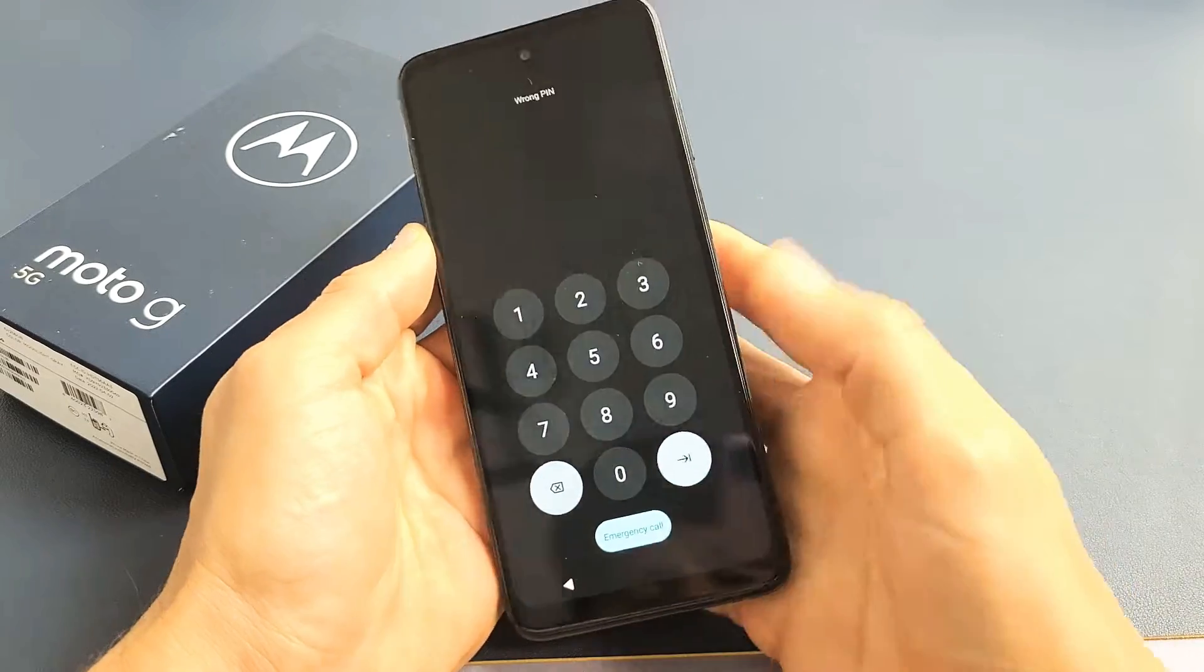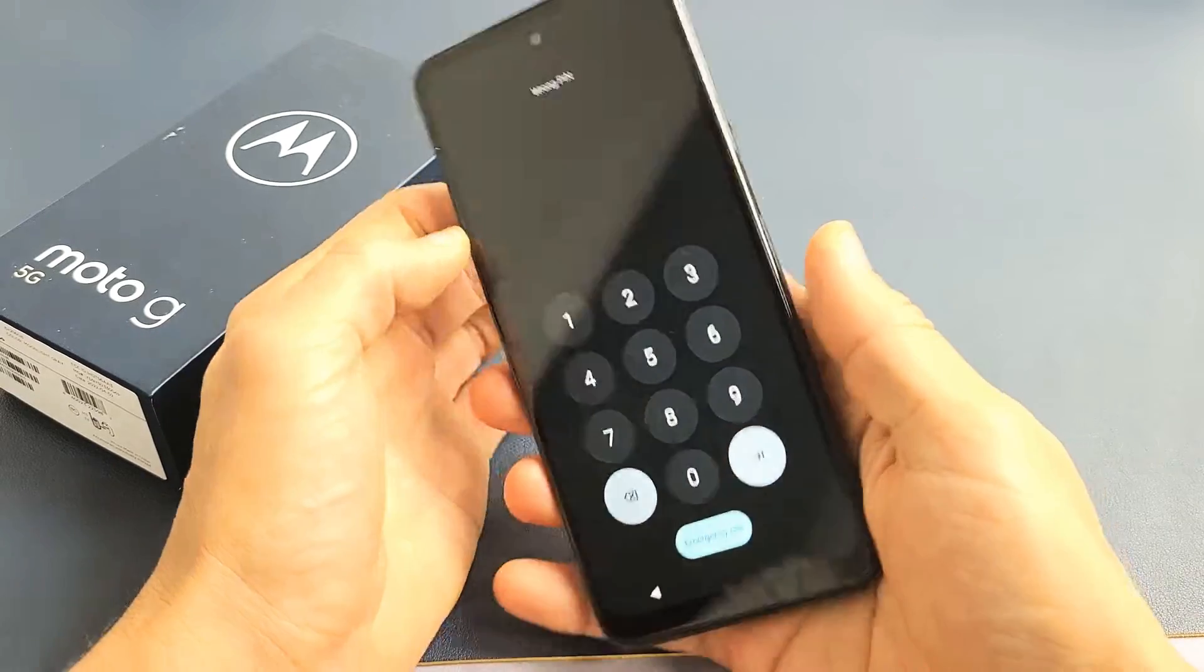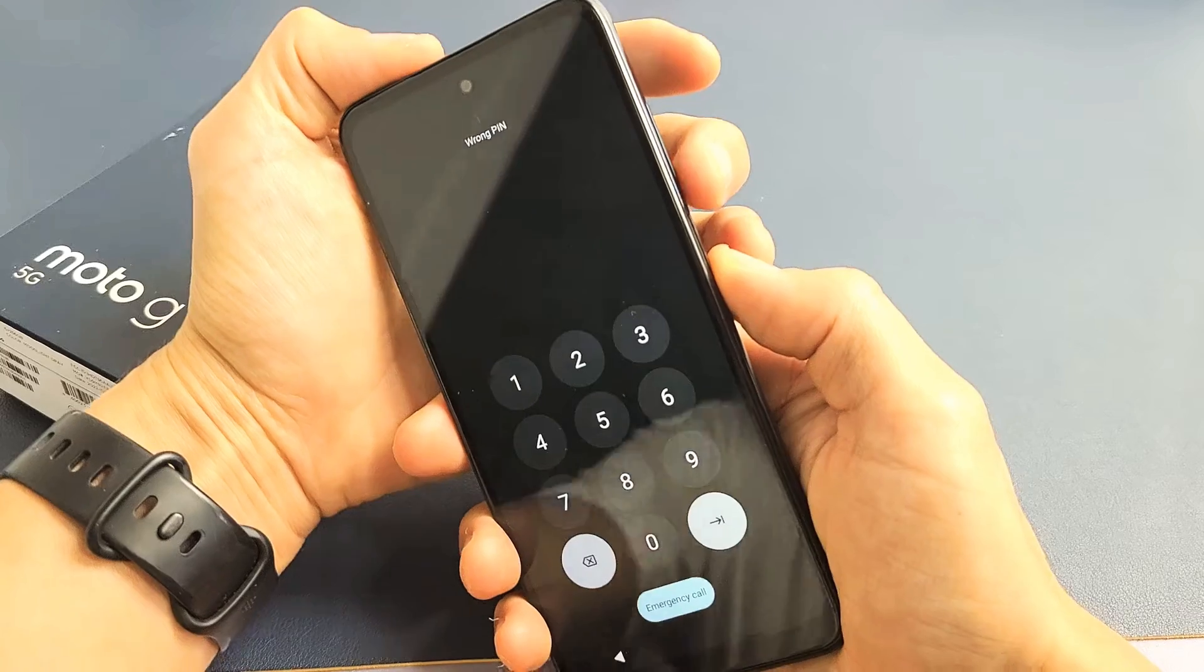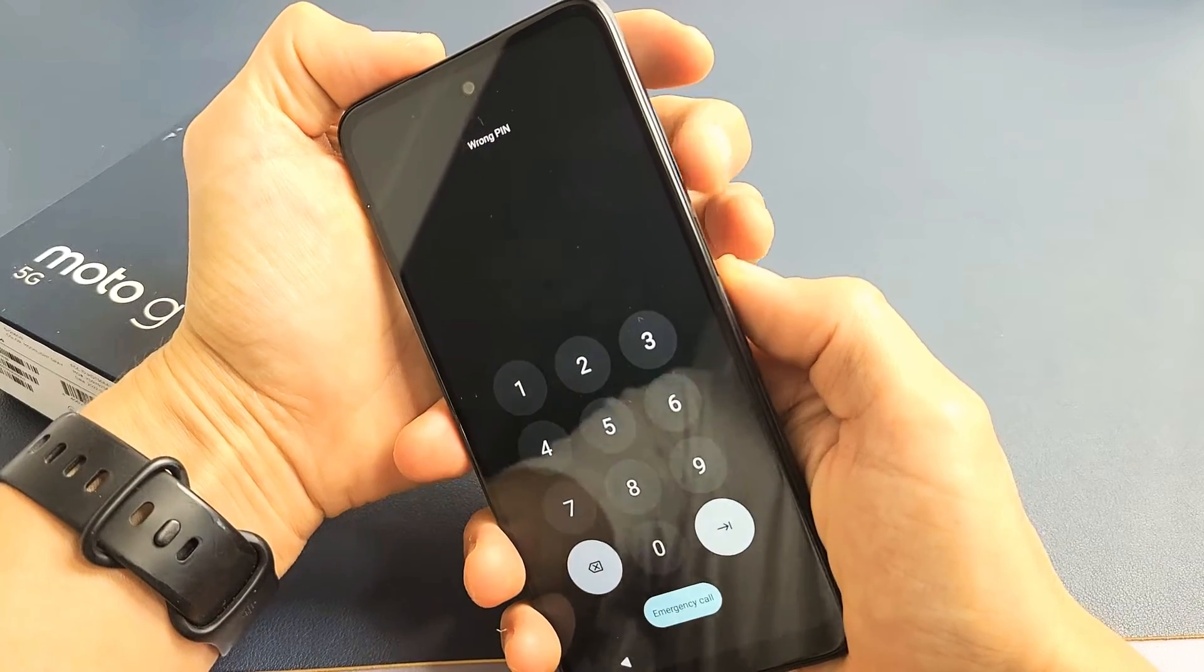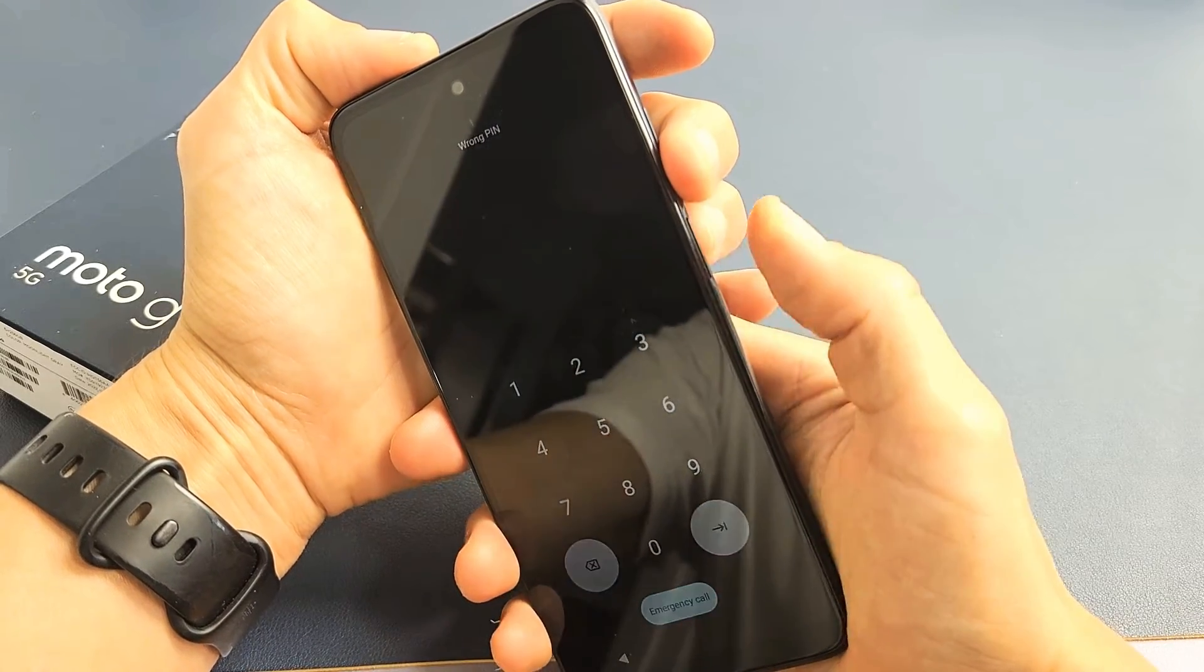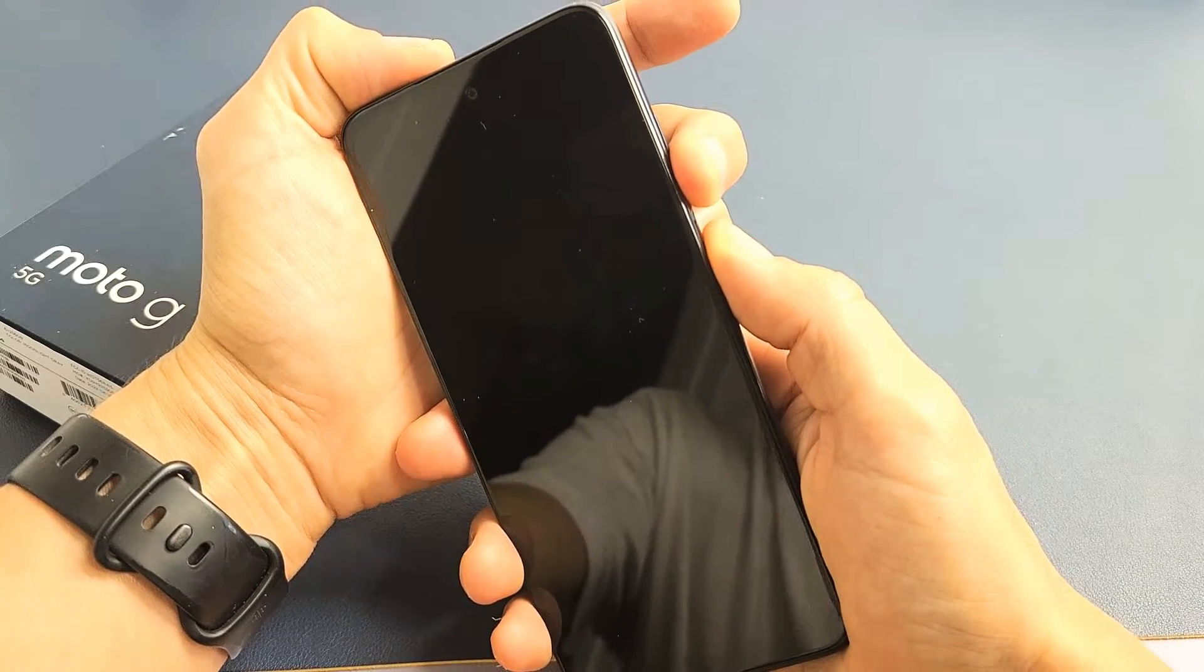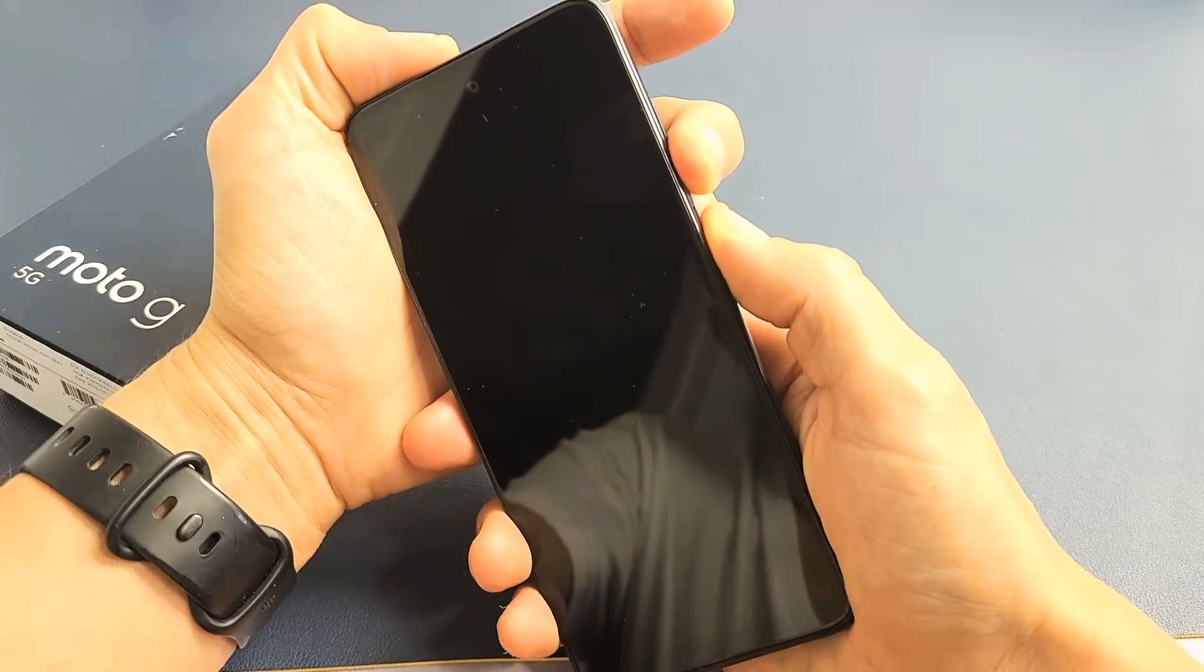First thing is we're going to press and hold two buttons simultaneously—the volume down and power. Press and hold both buttons together. Do not let go until we see the dead Android bot, then let go.